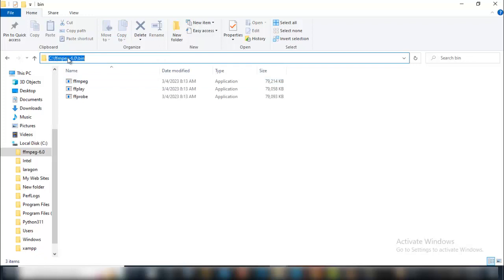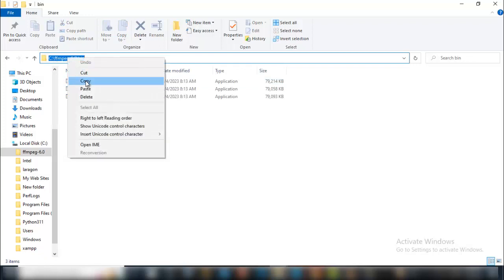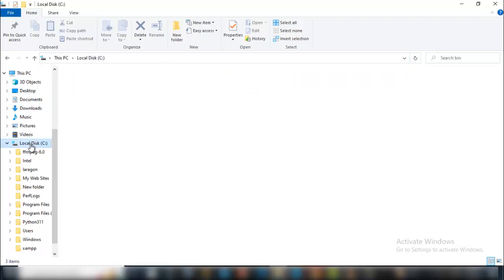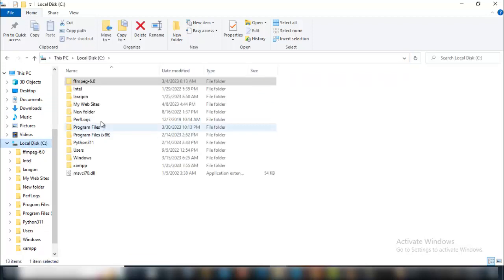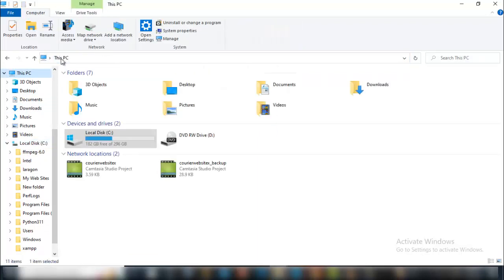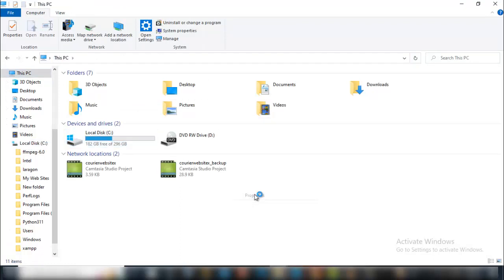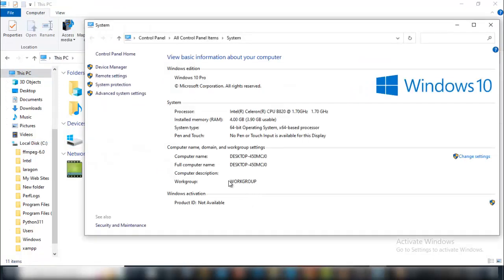Now that you've copied it, go straight to your C drive again. Right-click, click on properties, then advanced system settings.